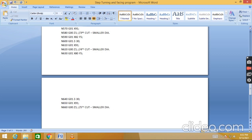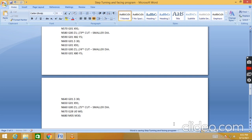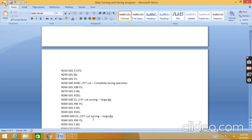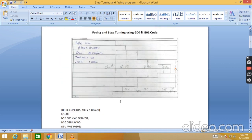N670: take the tool to home position G28 U0 W0. N680 M05 to stop the spindle. M30 to end the program and return to the start. This completes the whole program - facing operation, then turning the 100-to-90mm diameter, then turning the 90-to-80mm diameter: three operations total.